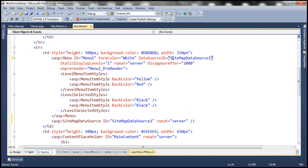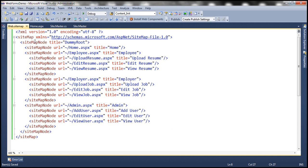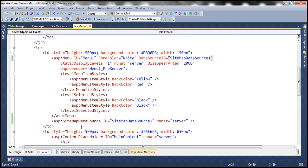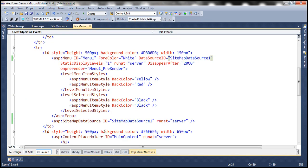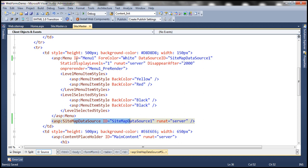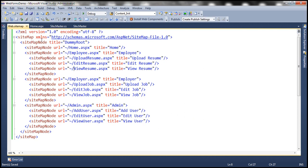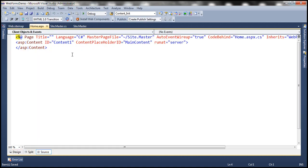So this is very straightforward here. We have this sitemap file. This sitemap data source control is going to read data from that file automatically. And then we have set the data source for this menu as the sitemap data source control. So this menu now is going to get its data from web.sitemap file. So let's actually run this and see if it works as expected.